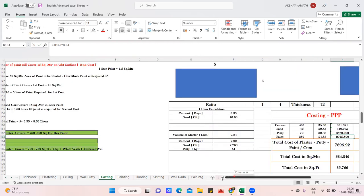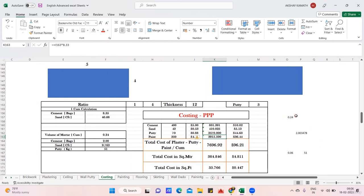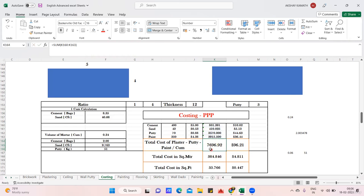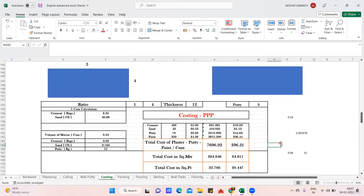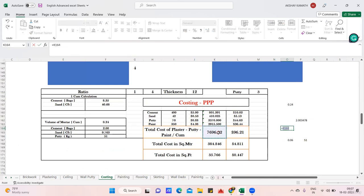Paint: 8.33 liters was already calculated, so 350 × 8.33 = 2,915 rupees. Converting to dollars: 800₹ = ~10$, 410₹ = ~5$, 3570₹ = ~44$, 2915₹ = ~36$. Total cost: 800 + 410 + 3,570 + 2,915 = 7,696.92 rupees, or approximately 96 dollars.